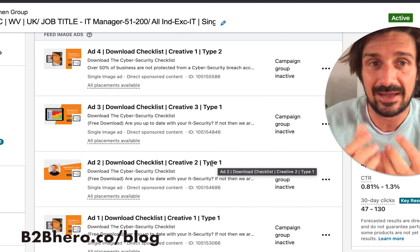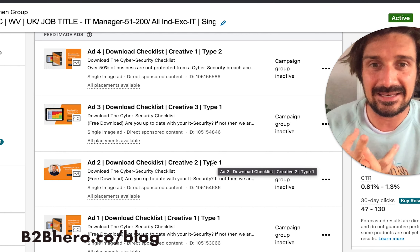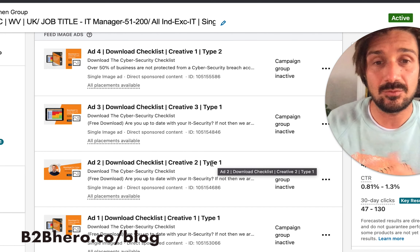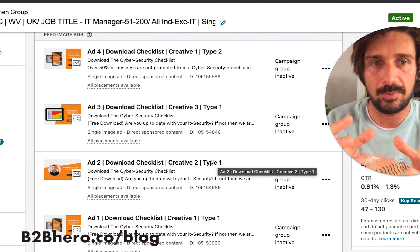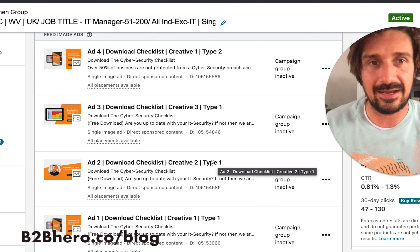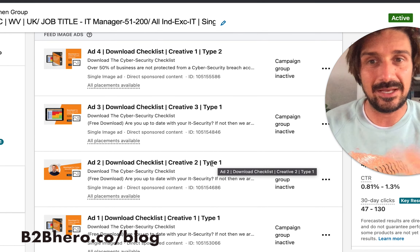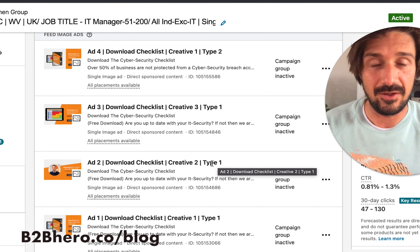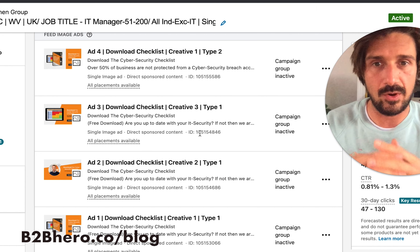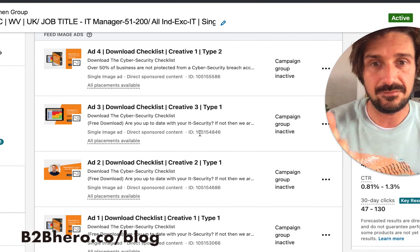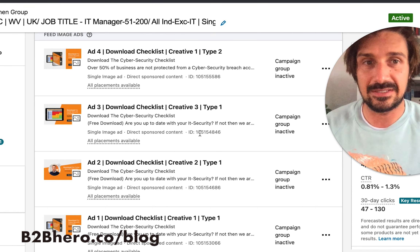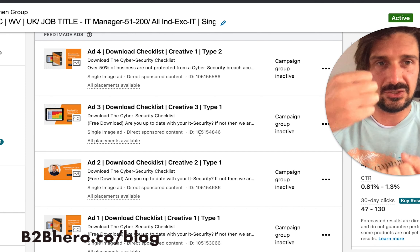The most important things to A/B test are targeting type, landing pages, creative, and copy. Click-through rate is critical on LinkedIn ads — one of the biggest challenges is getting a really high CTR, and that's entirely driven by creative, copy, and offer. Offer is something I nearly forgot to mention at the ad level.